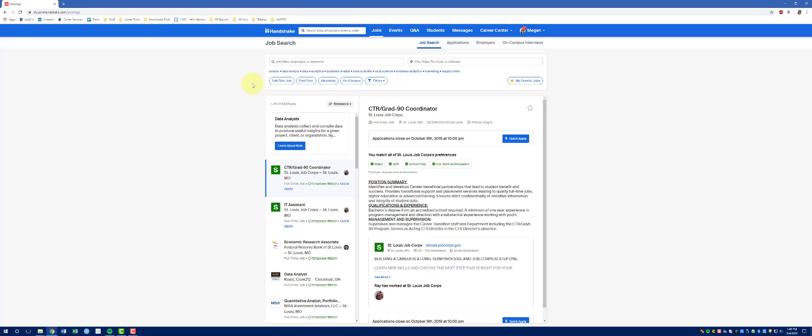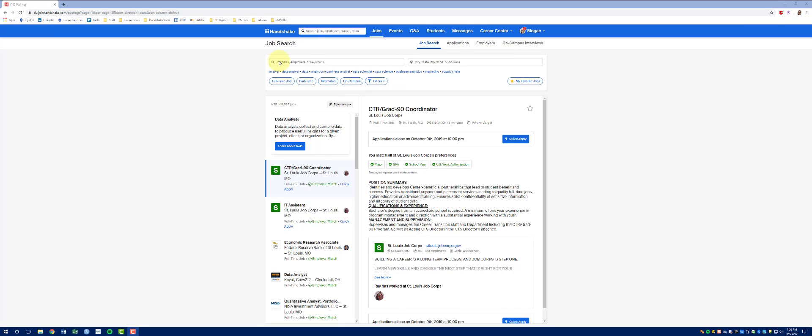So, there are a couple of quick filters right at the top. Full-time jobs, part-time, internship, or on campus. You can also search by job titles, employers, or keywords at the top left here, and by city, state, zip code, or a specific address on the top right here.